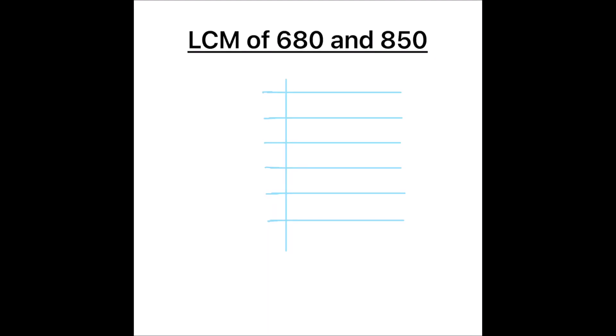Hello students, in this video we are going to learn how to find the LCM of 680 and 850 by prime factorization method.